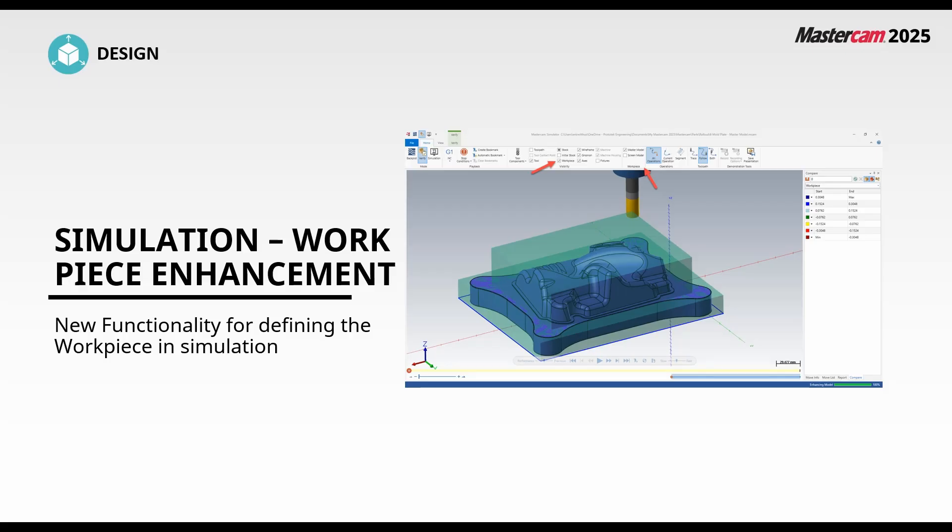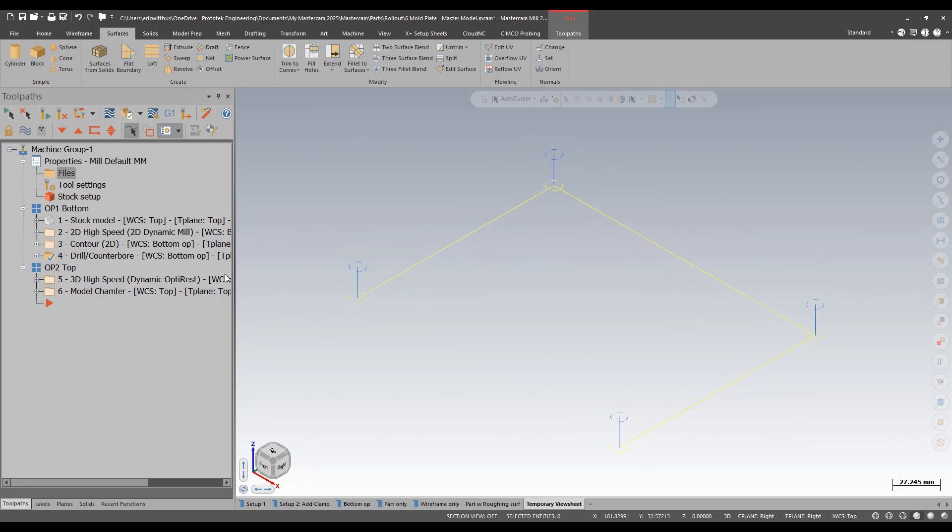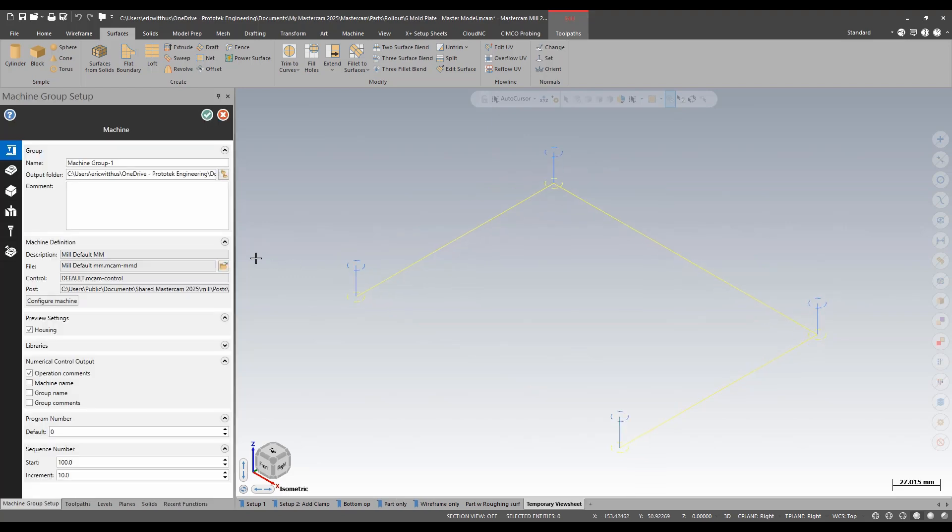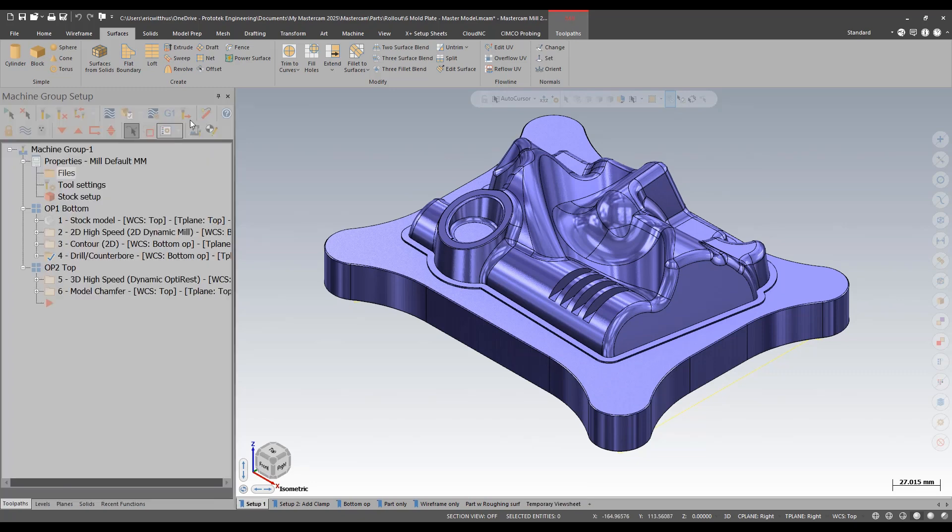In Mastercam 2025 we see some enhancements to simulation as well. The first one we're going to take a look at involves the master model and a new way to define what your workpiece is in simulation. In this part I have gone through my job setup and my master model is defined. This is important to use this new function. I also have fixturing and other things to find as well.